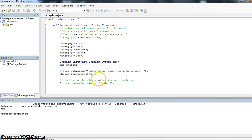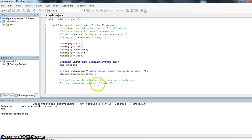And then here, in the system.out.println, names, choice. Notice again we're using square brackets. I can simply put that number in and I can display the one that I want.